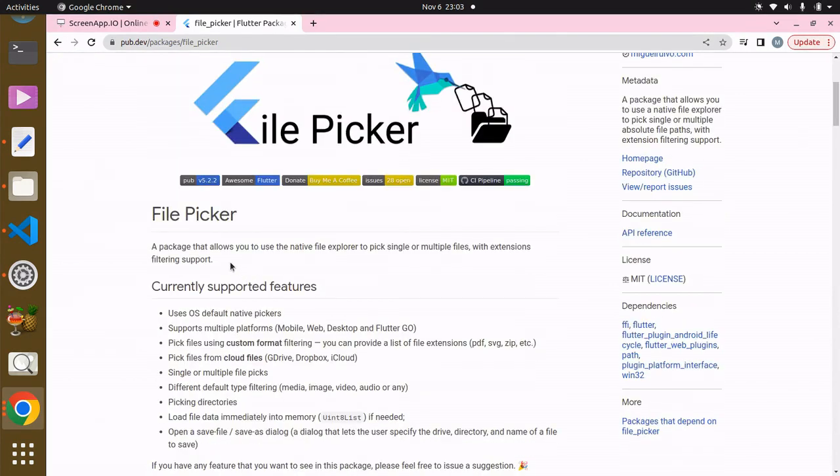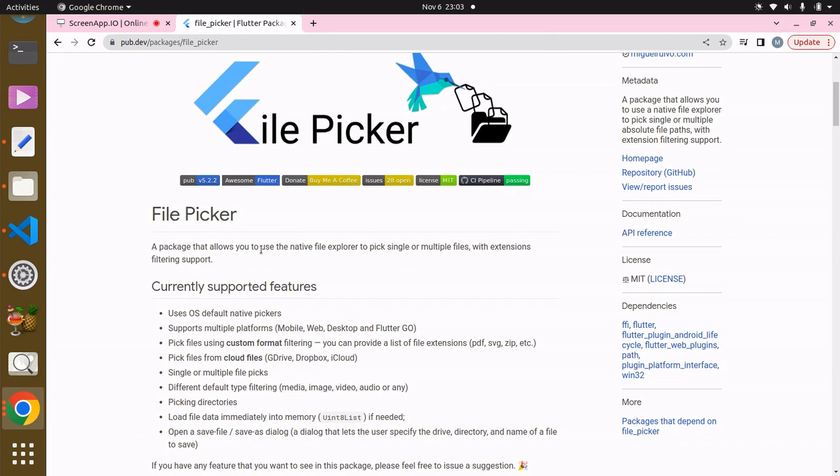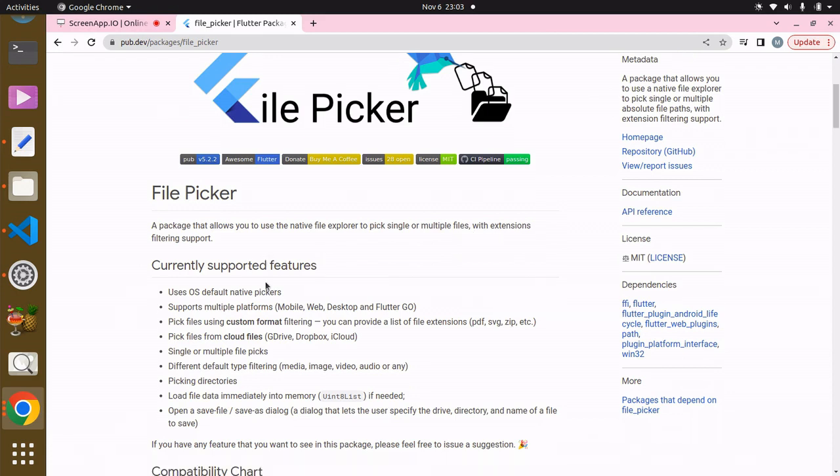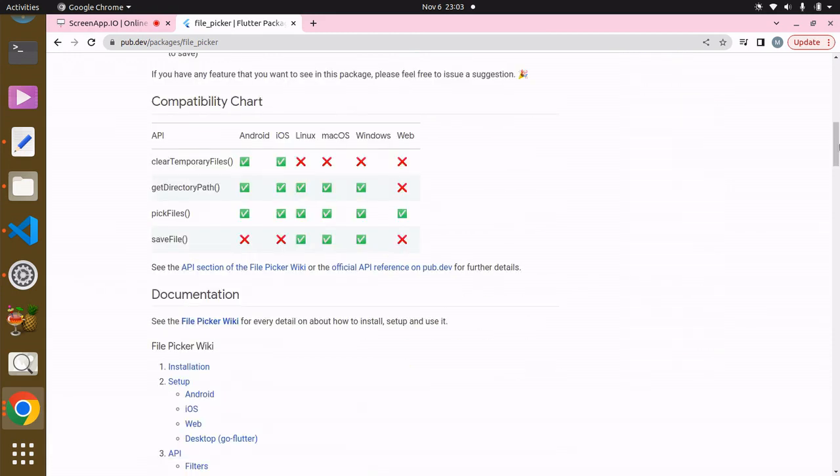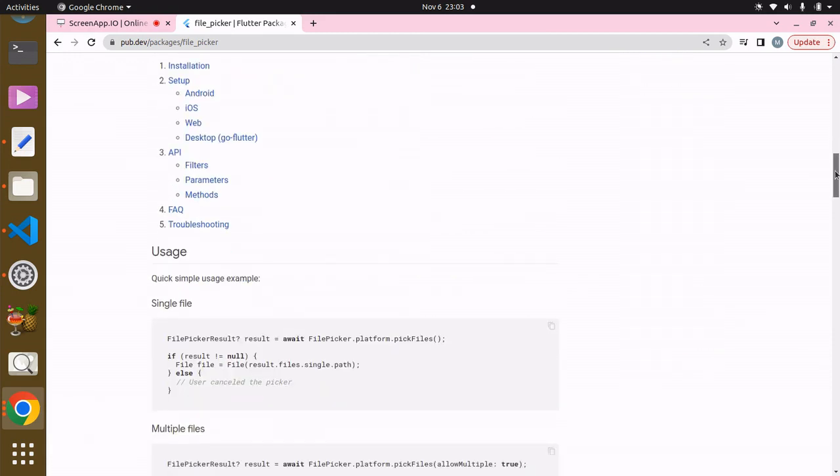to pick files, to pick images from our files. A package that allows you to use a native file explorer to pick single or multiple files with extension filtering support. You can see it's really nice and you